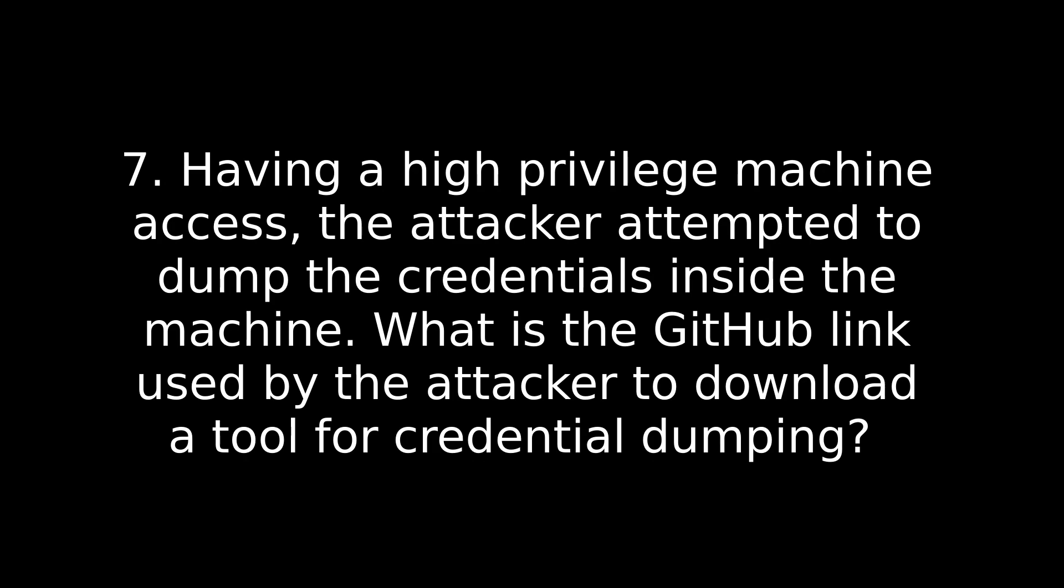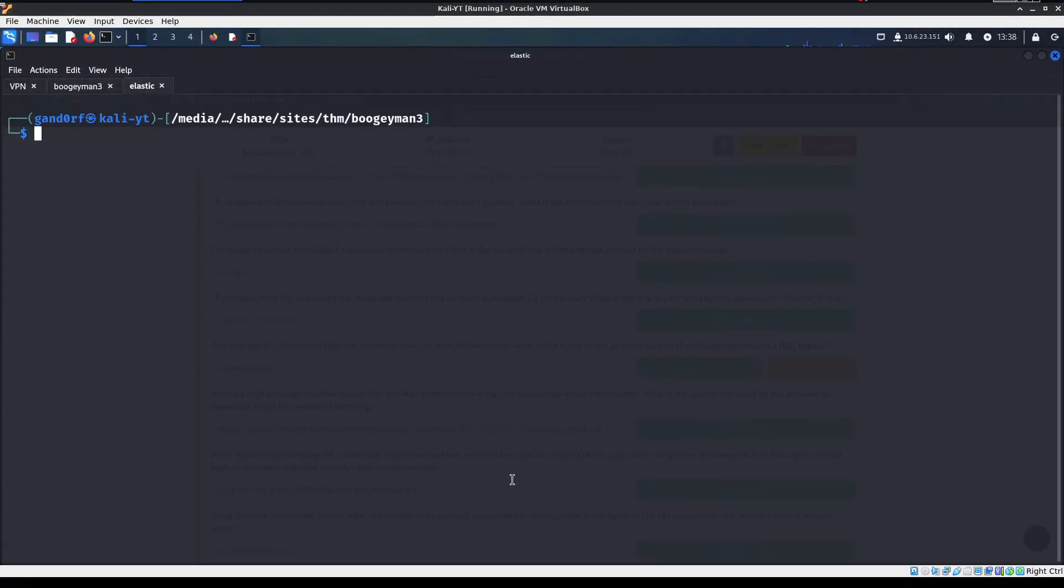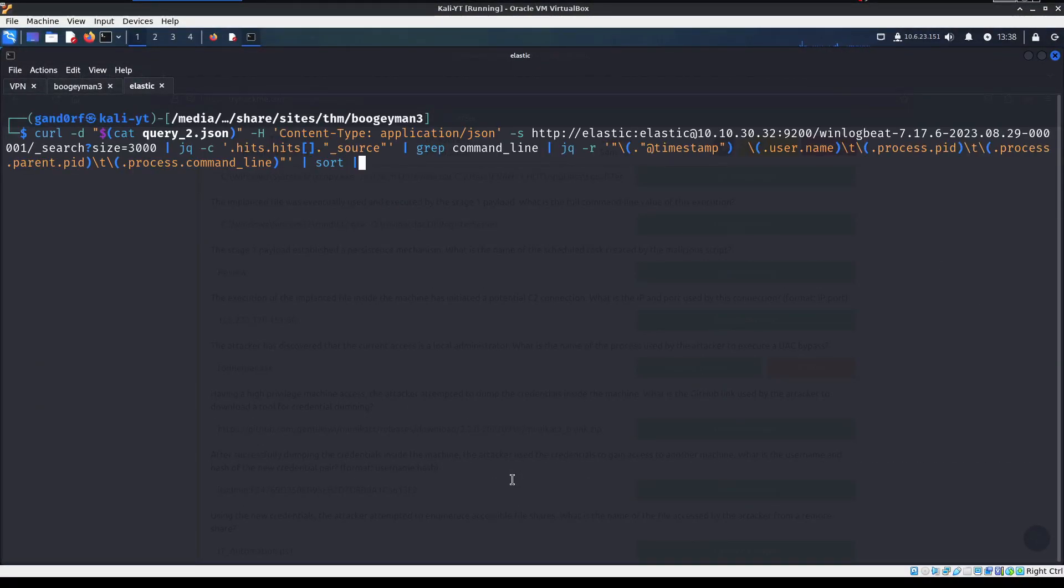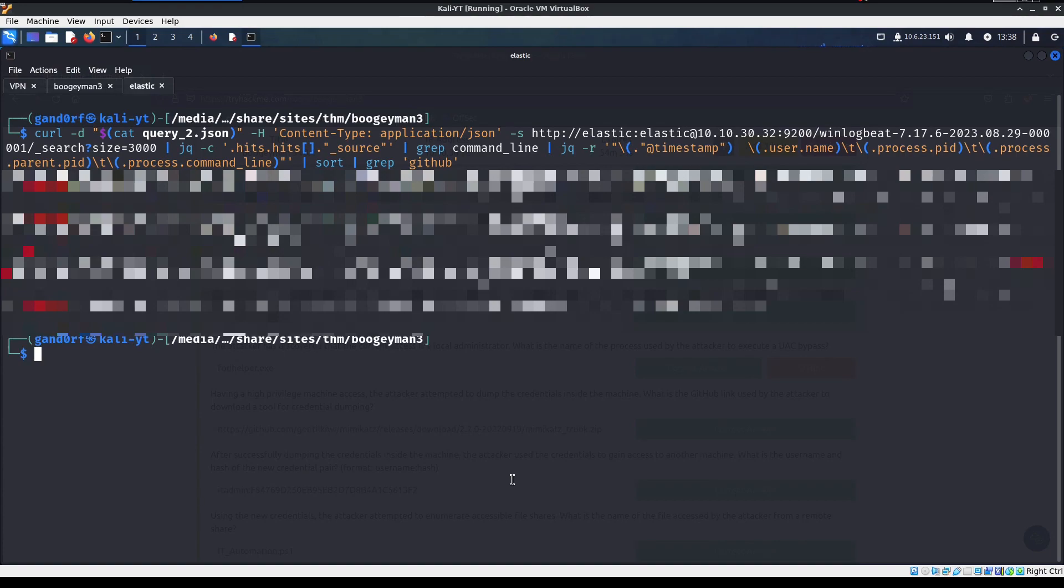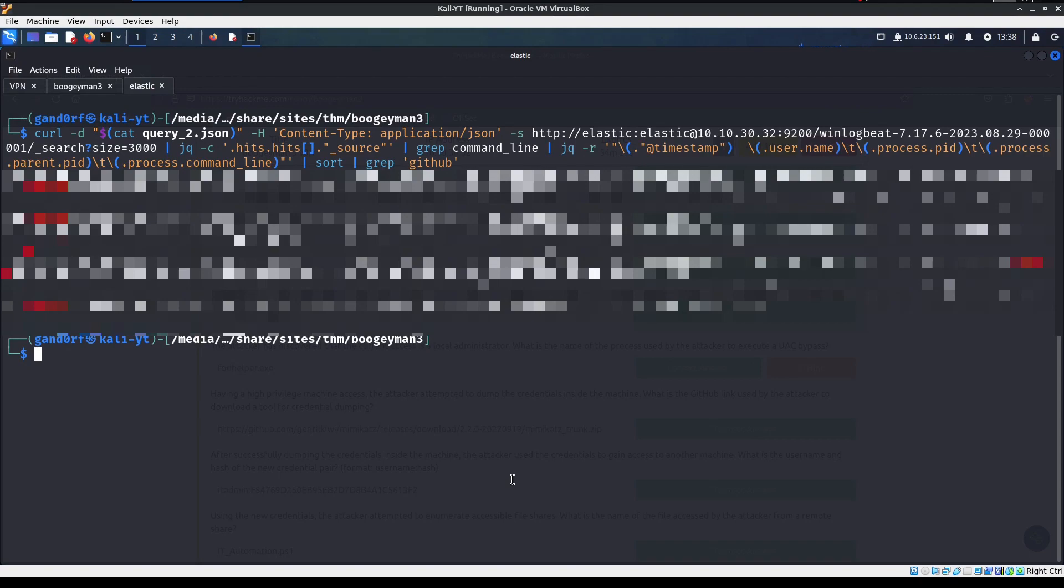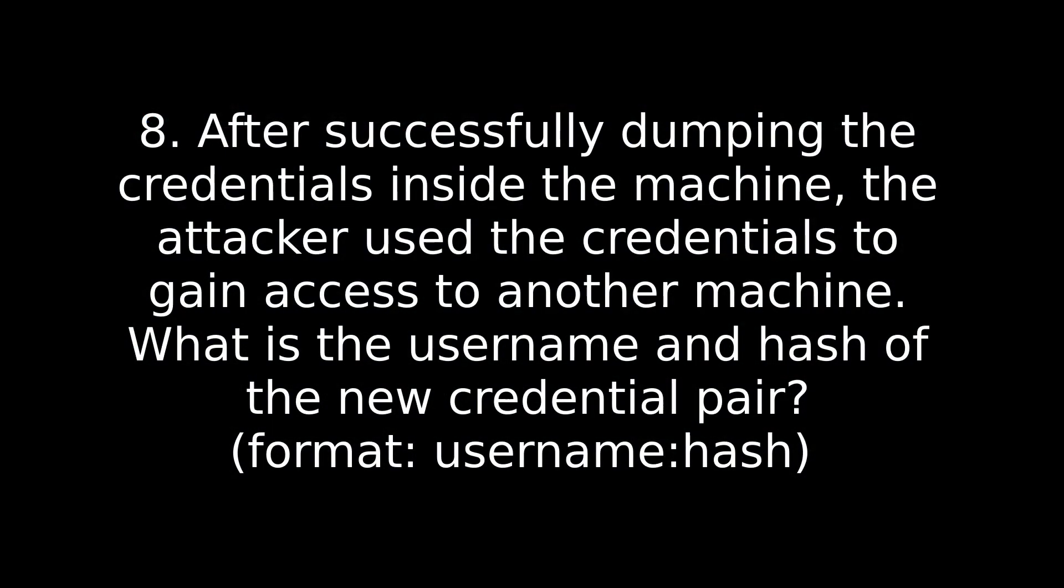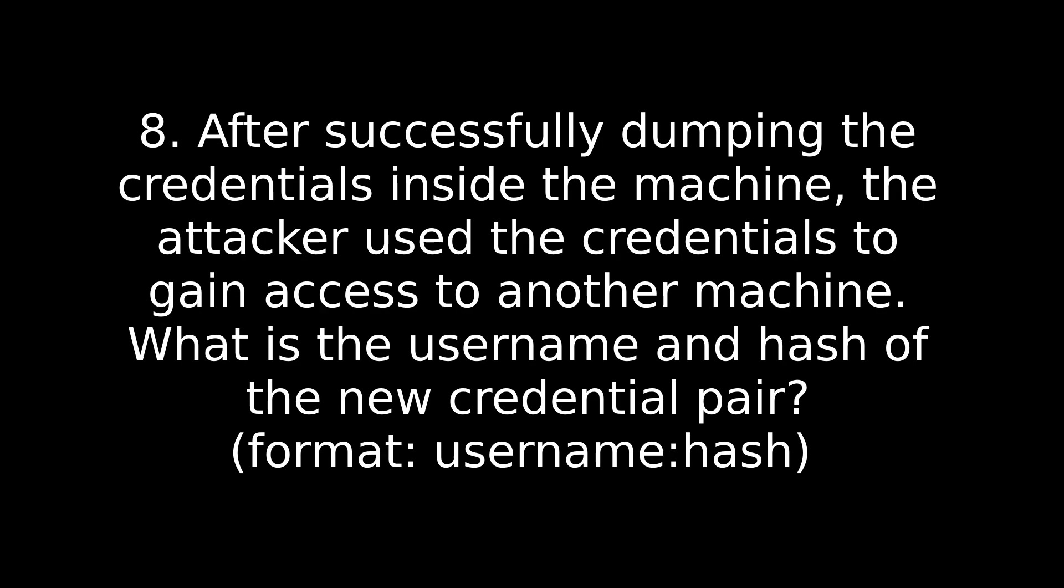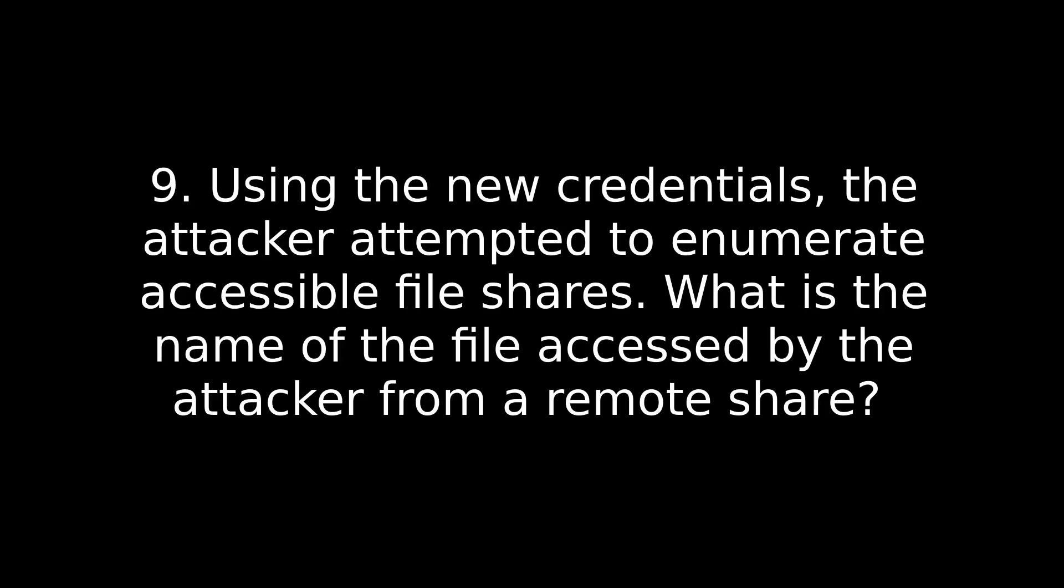If you're having a hard time finding it, try to rerun it, except do a, actually I'll just show you right here. We're going to rerun it and we'll just grep and we'll look for the word GitHub. All right. I'll have all this blocked out. That's going to give you your answer there. It is a very common tool. If you don't recognize the name of it, take some time to go learn about it. It's a really cool tool. Question eight. After successfully dumping the credentials inside the machine, the attacker used the credentials to gain access to another machine. What is the username and hash of the new credential pair? Again, in that query two dump with Evelyn in our query, the answer is in there. After the tool is downloaded, just look for it being used. Again, if you're having a hard time finding it, do a grep instead of GitHub, you want to look for the name of that tool that was downloaded. You'll find your answer there.